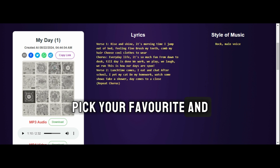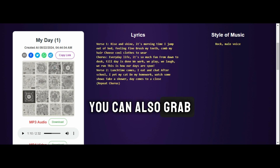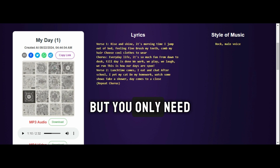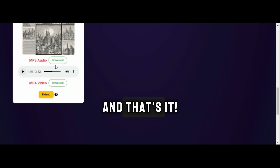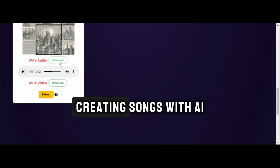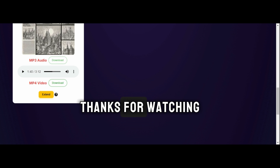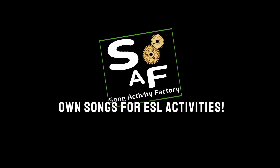Pick your favorite and download it. You can also grab a video version if you like, but you only need the audio for your video. And that's it! Creating songs with AI is super simple and fun. Thanks for watching and enjoy making your own songs for ESL activities.